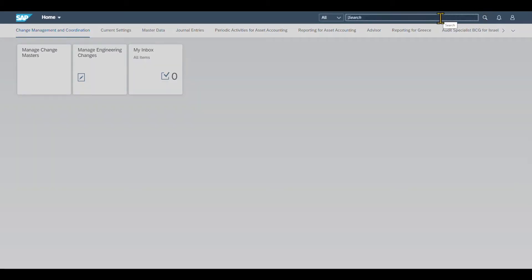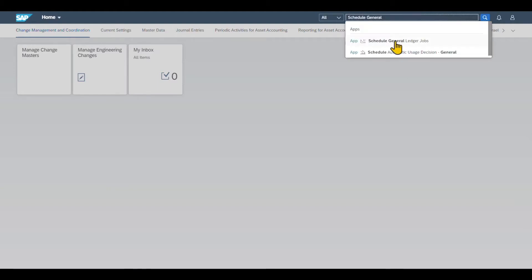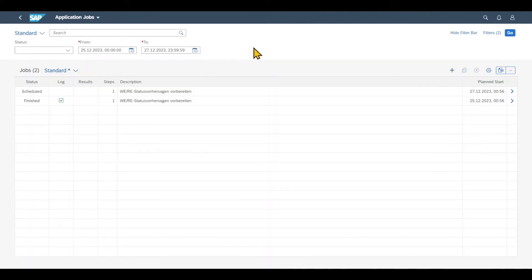Therefore, we navigate to the application called General Ledger Jobs. This one over here. With this application, we can schedule many different jobs for the General Ledger.